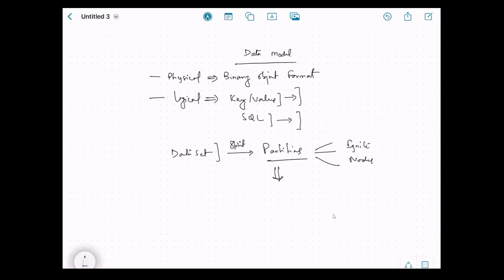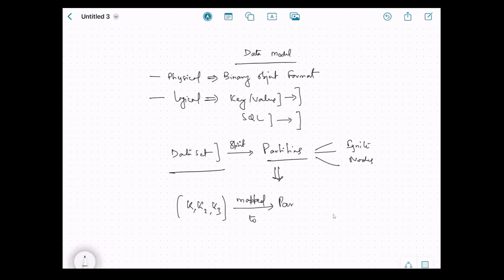Going one level deeper: in a dataset we have entries — consider the keys for now, not the values. These entries will be mapped to different partitions. A single key will be present on a single partition, and the entry is mapped to a partition, which in turn is mapped to a node.